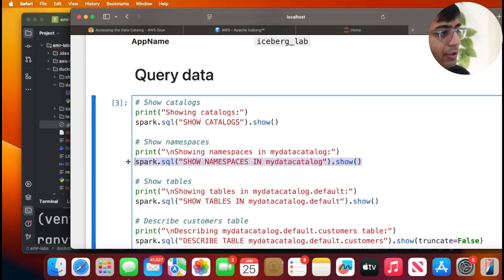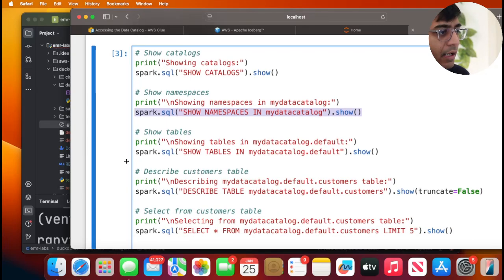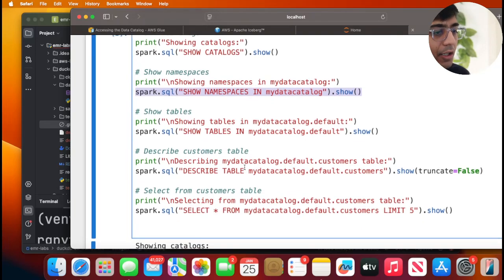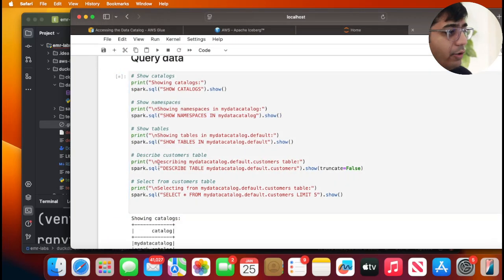Then what I'm doing is I'm saying, hey, inside the catalog, show me all the namespaces that you have. Inside the namespace, then I'm going to see all the tables that are there and then I'm going to query that particular table. So I will execute the cell.